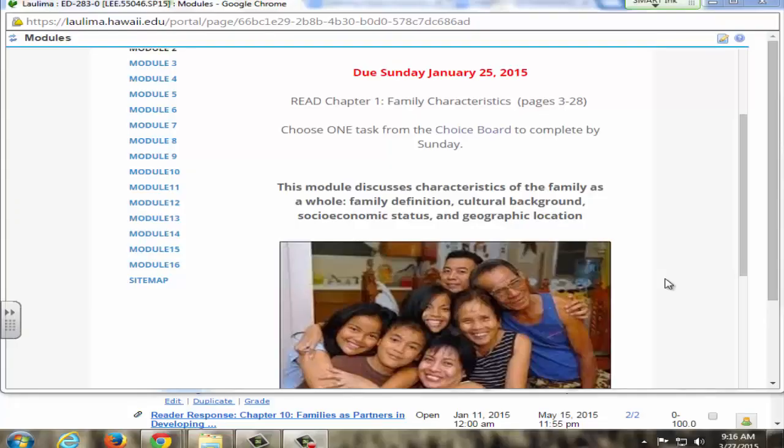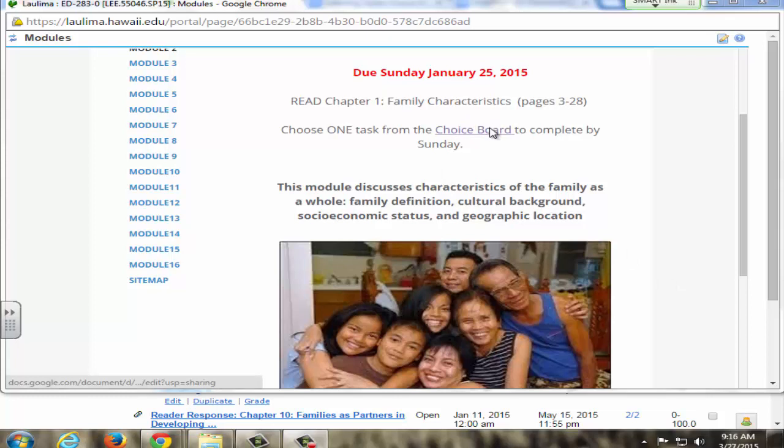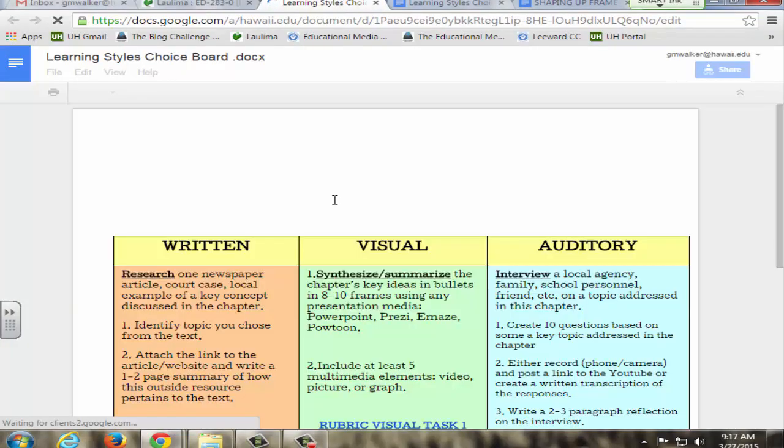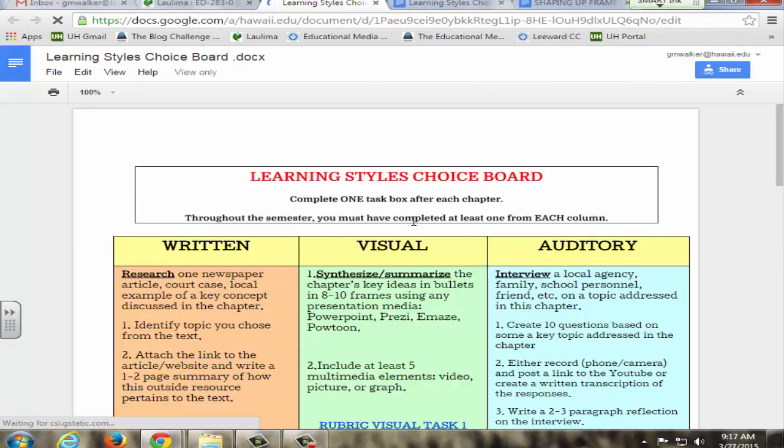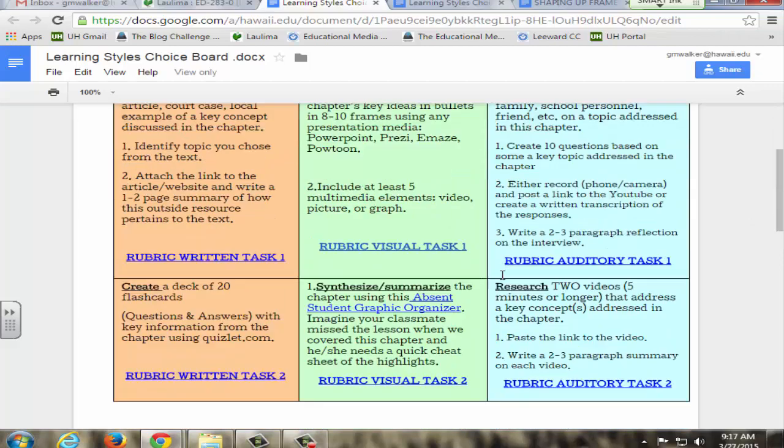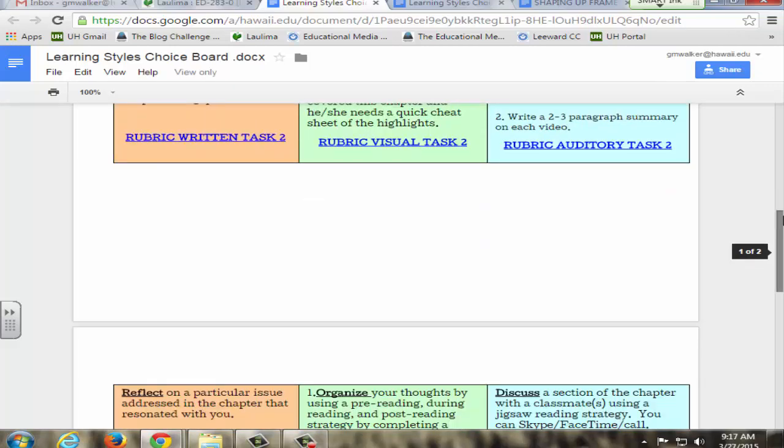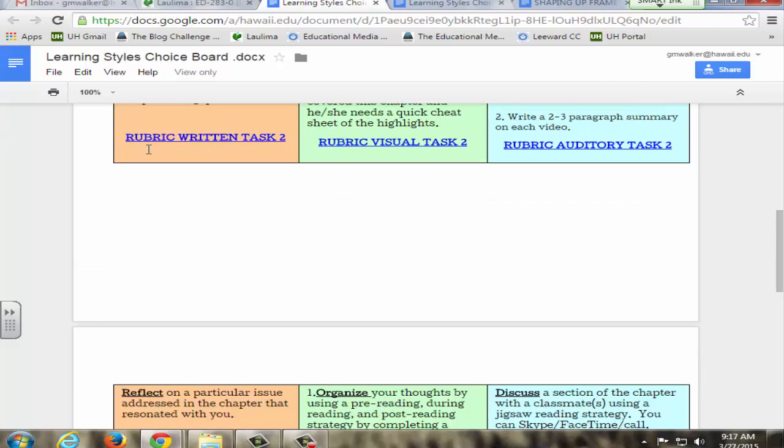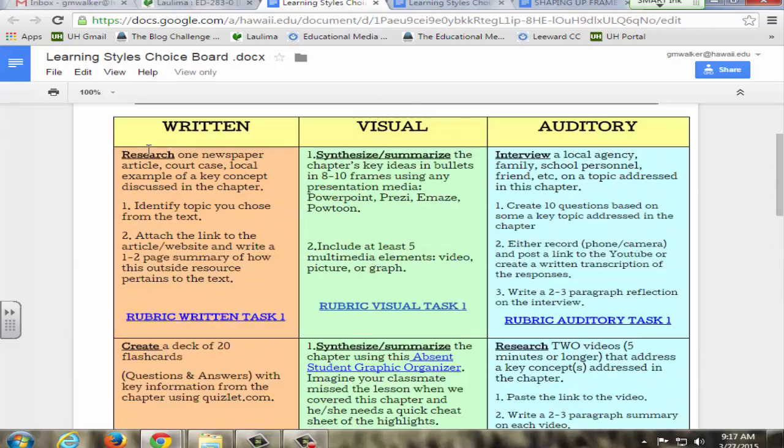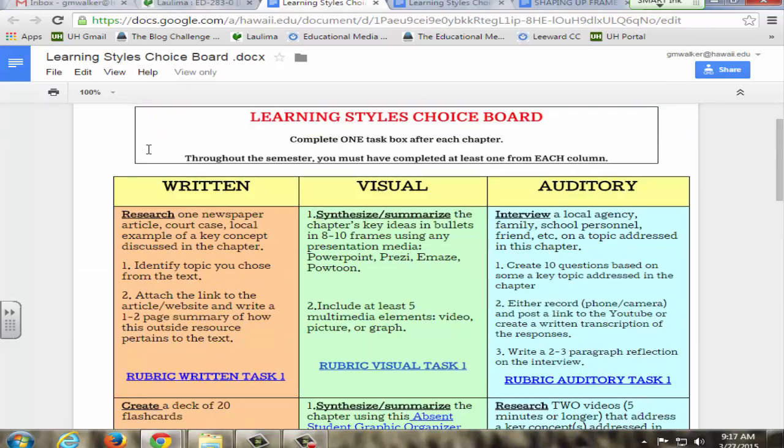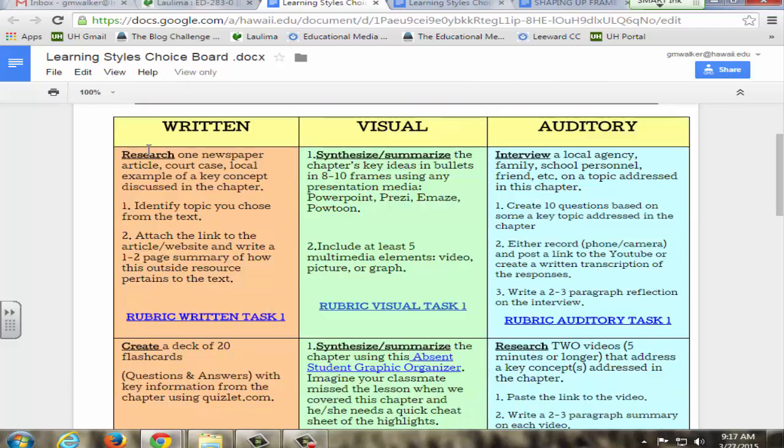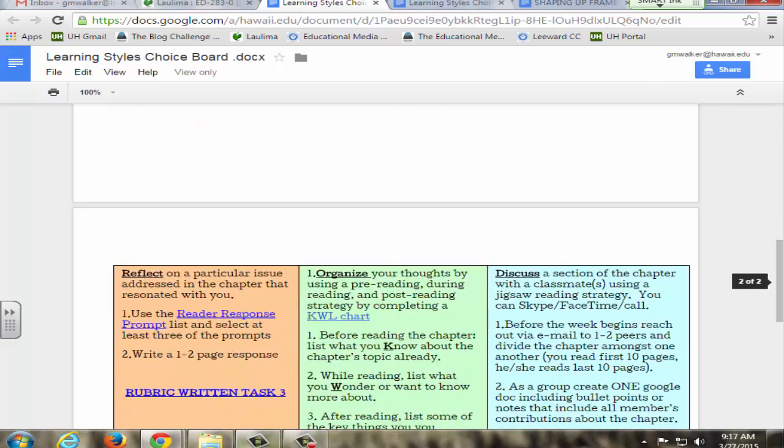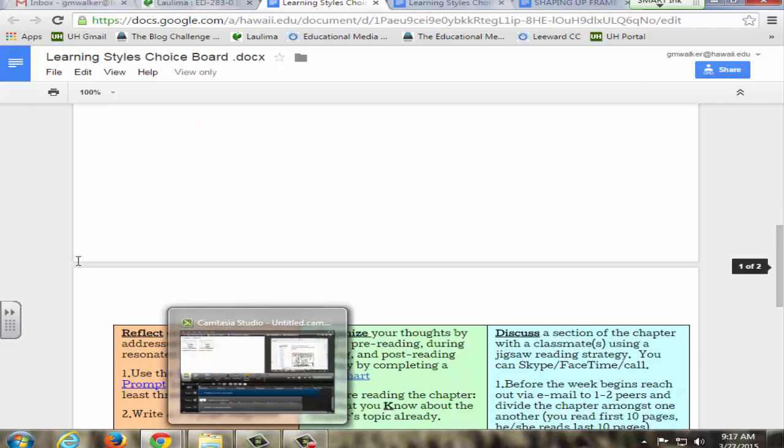For guideline three, learning activities and strategies, I wanted to review my choice board. For each week that they have a reading assignment due, the module will have a link to the choice board. I'm just going to highlight a couple of the strategies because there's actually nine that they go over. The reader's response is one of the written learning styles and I like this one because it has additional prompts that they can use.